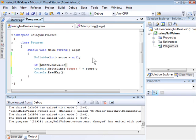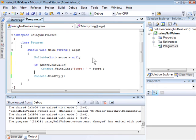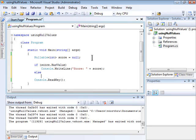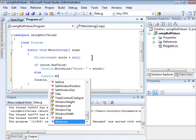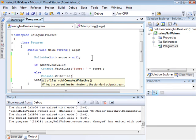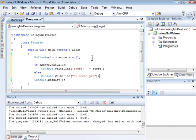So if it has a value, we'll write it to the screen. If it doesn't have a value, we'll just write a generic message saying no score yet. Let's try that again.